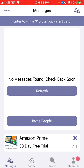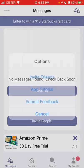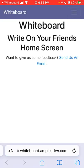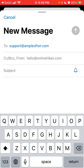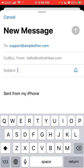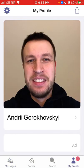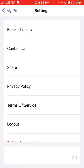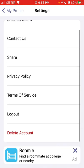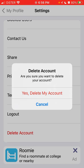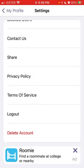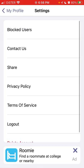You can always refresh to find new messages. If there are any issues, you can tap 'Submit Feedback' and send an email to support@amplesftwr.com. From the profile, you tap your icon in the top left, and then you can tap 'Delete Account.' It will ask 'Are you sure you want to delete your account?' — just tap 'Yes, delete my account.' You can also block users.